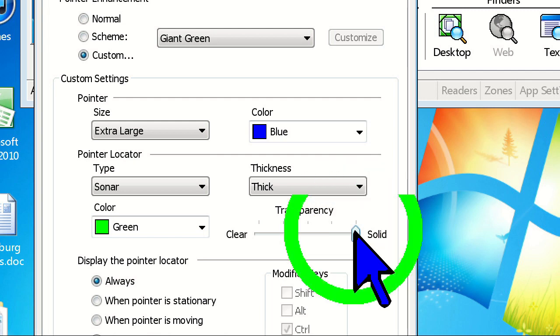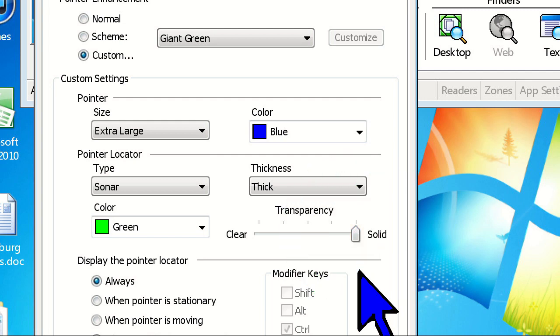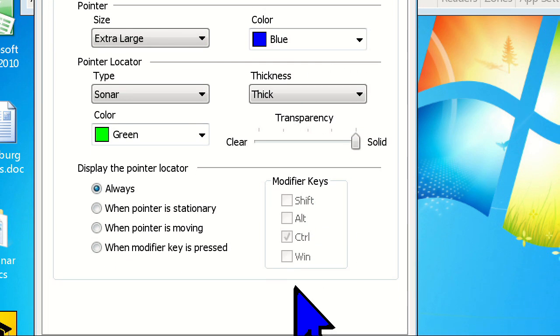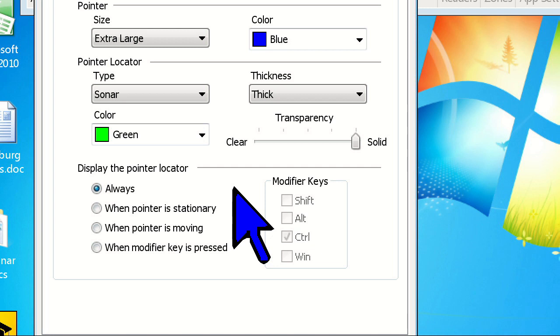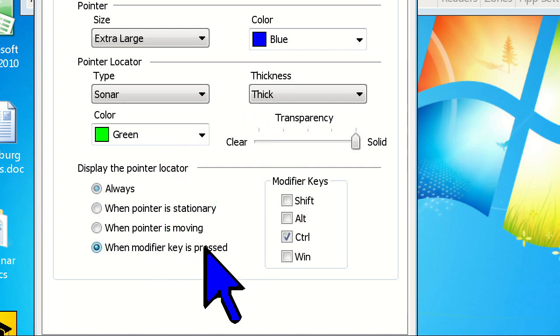Lastly, we can choose when we want the locator to be displayed. The default setting is Always, but you can choose to just have it show up when the pointer is stationary, moving, or when you press a modifier key. Let's choose when a modifier key is pressed.